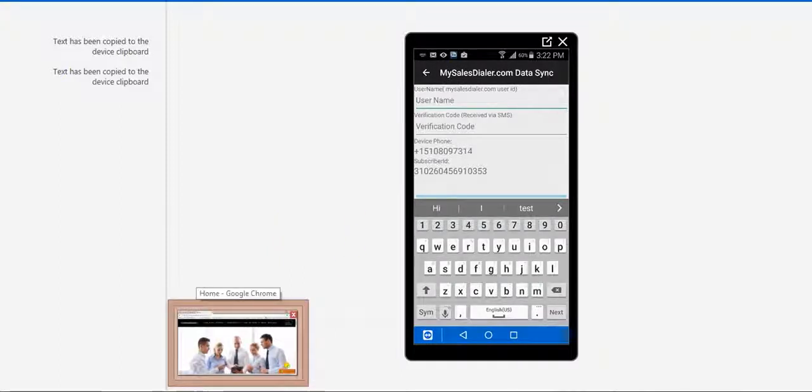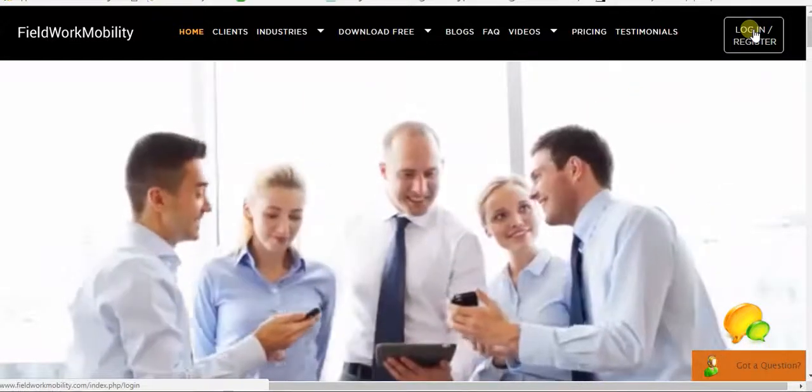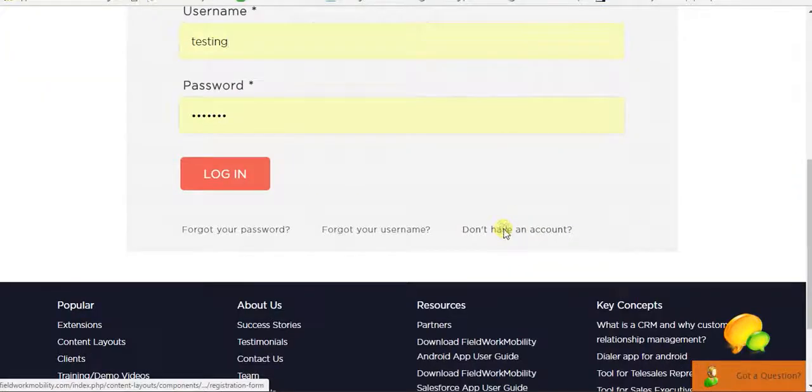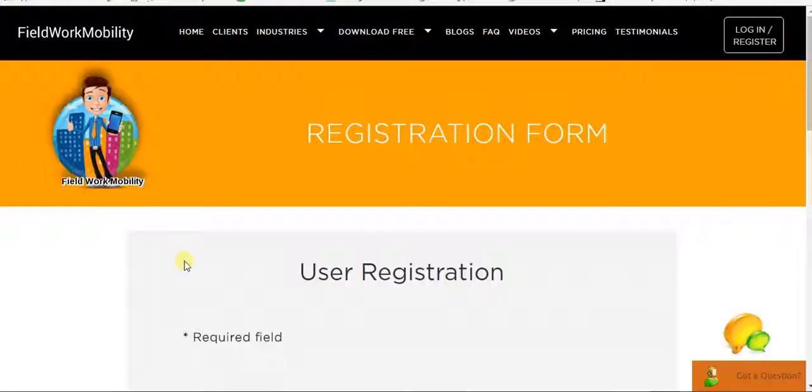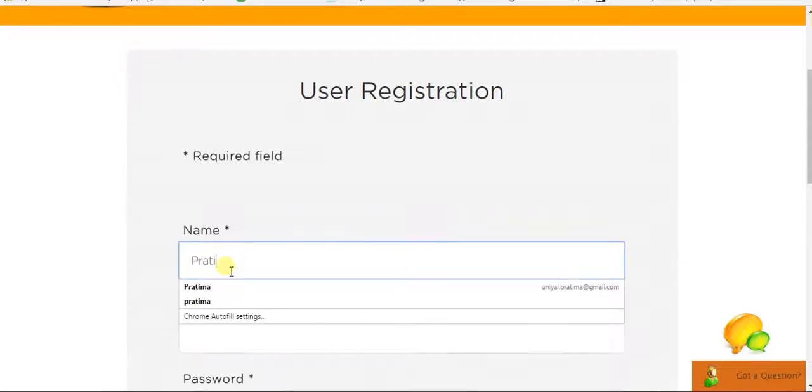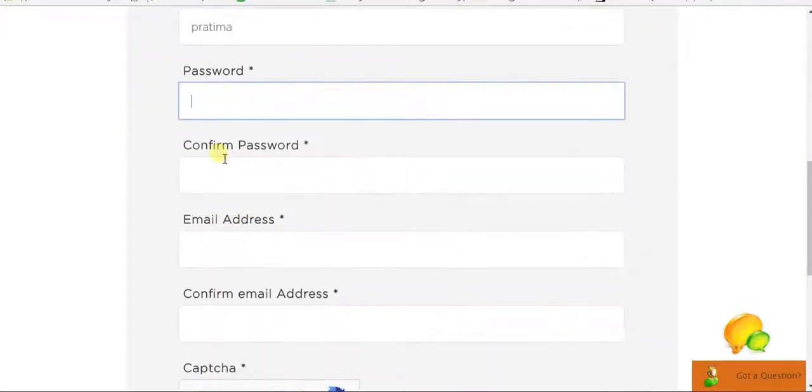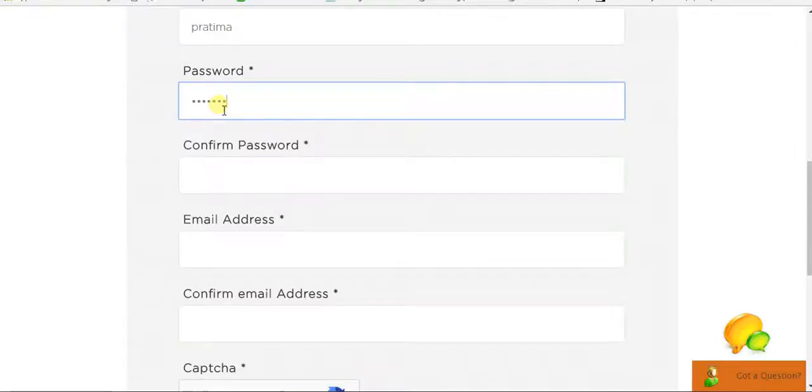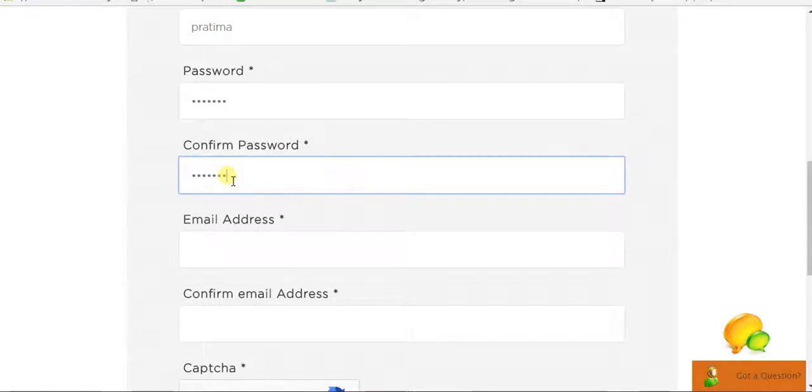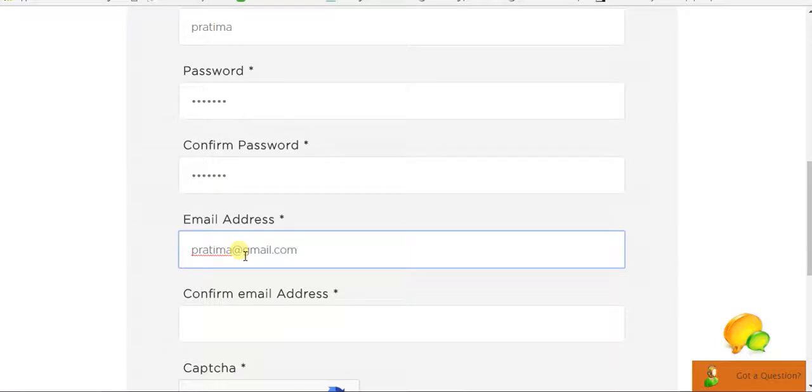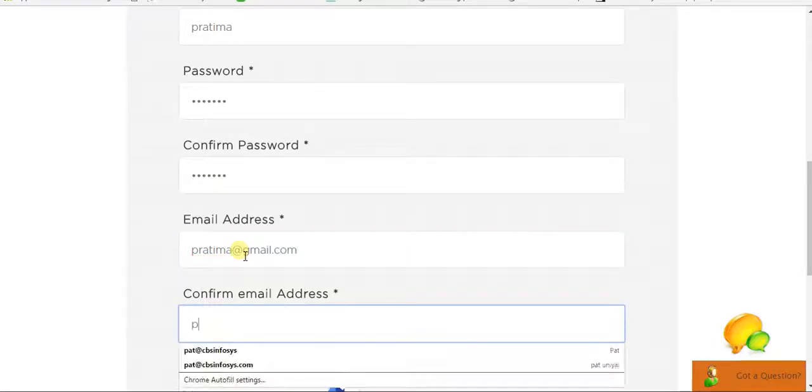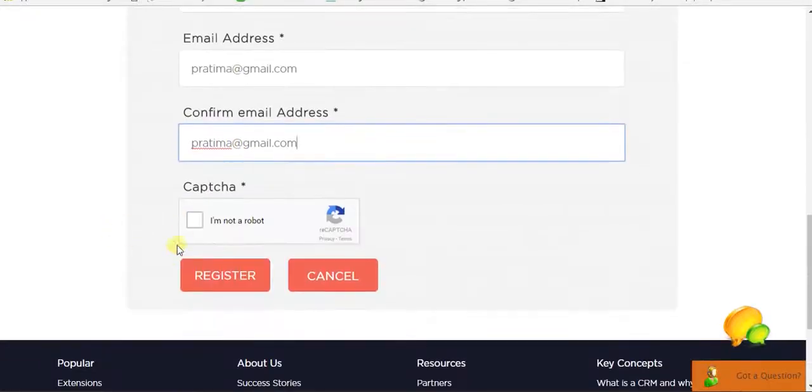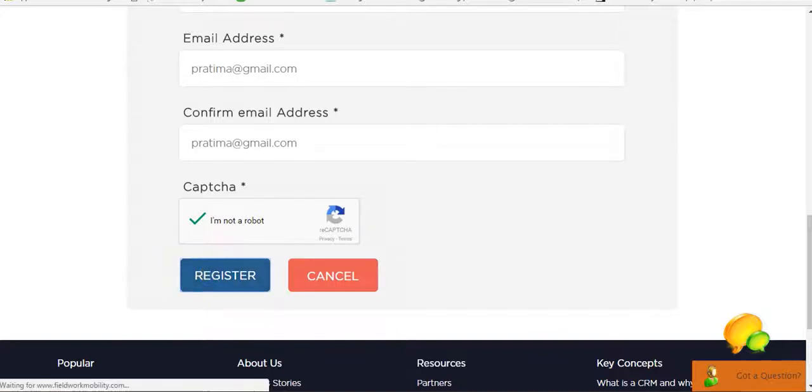So go to the website and click Login Register. I'll click Don't have an account and fill all the required fields. So I'll add name and the username and the password, email ID, and click Register.